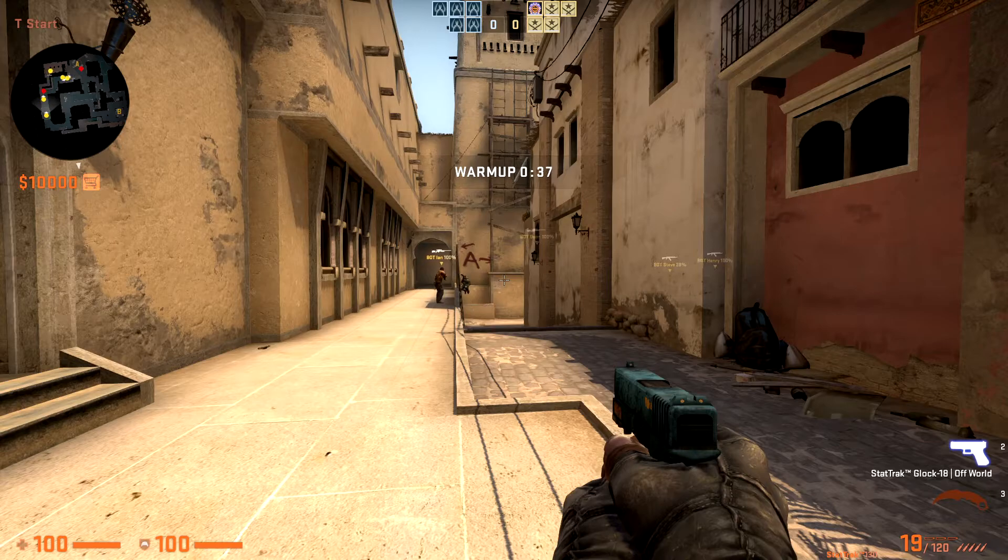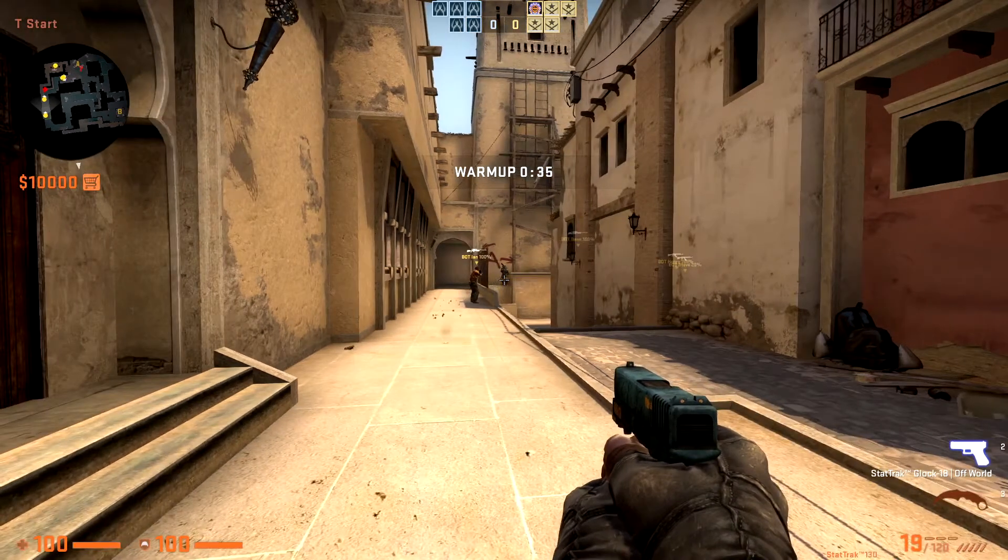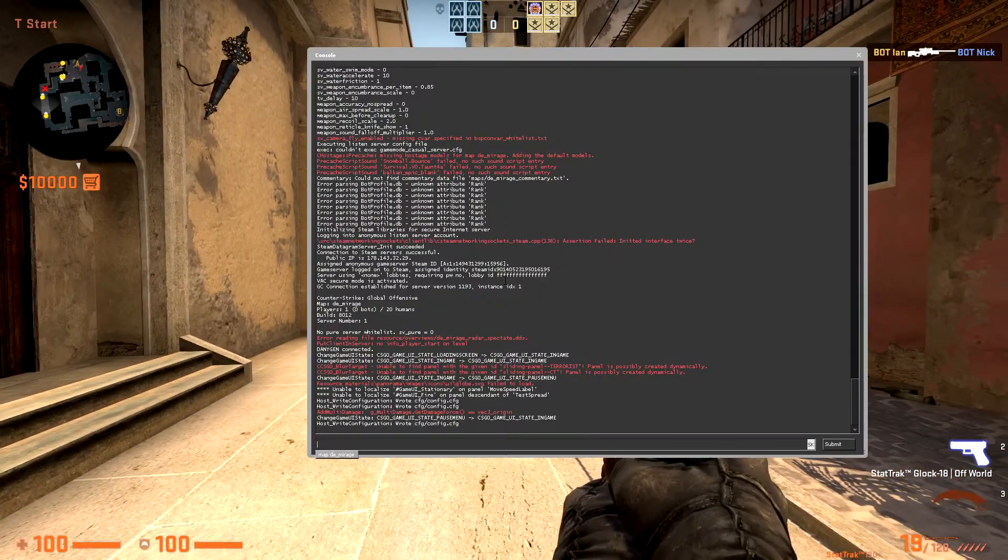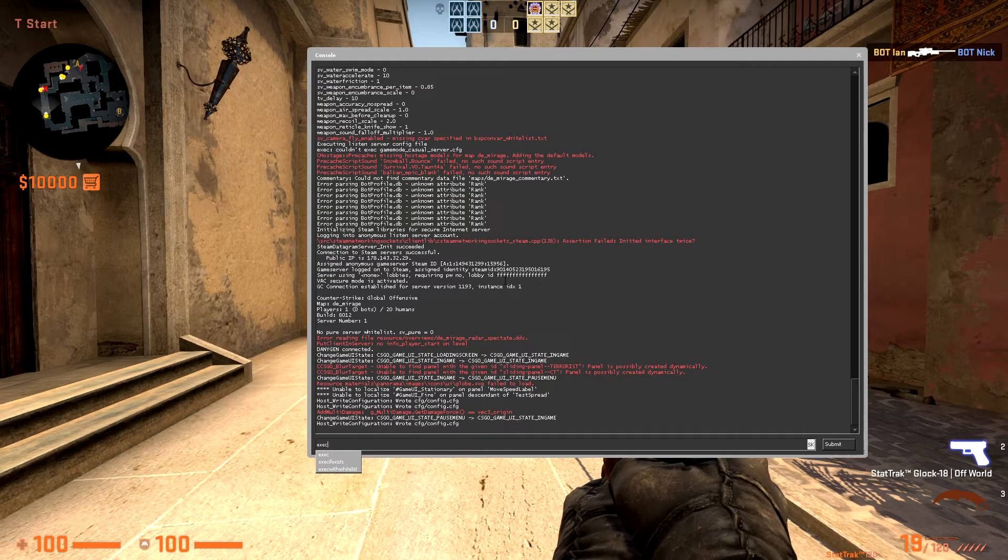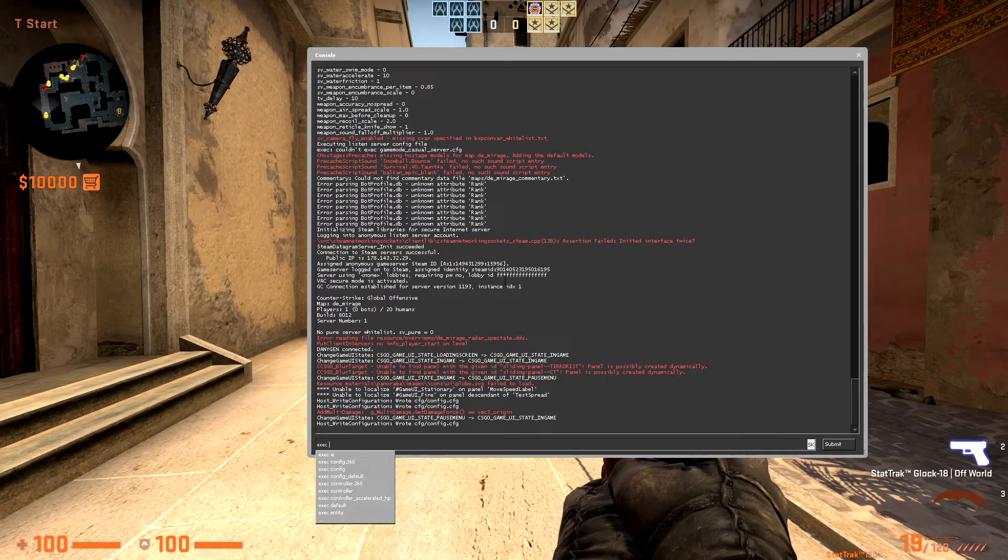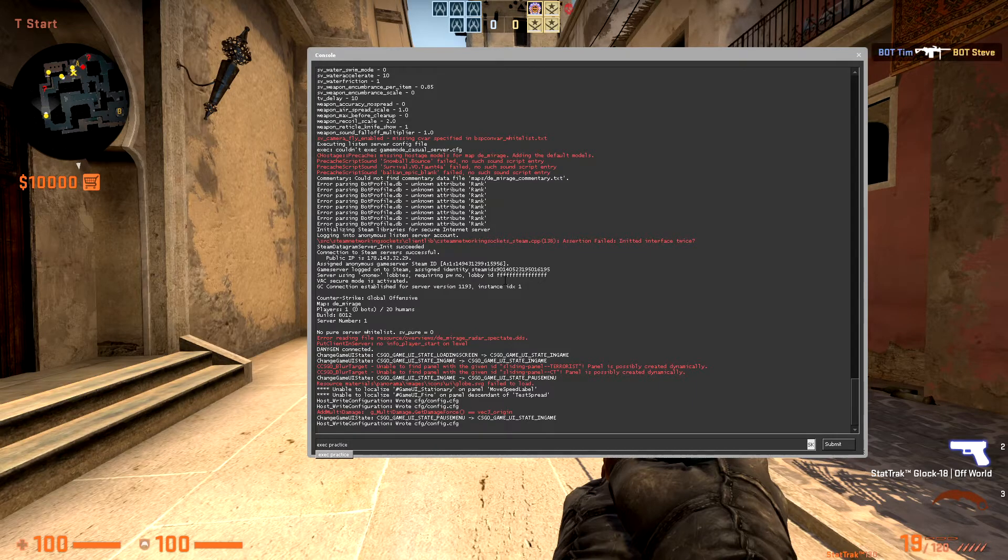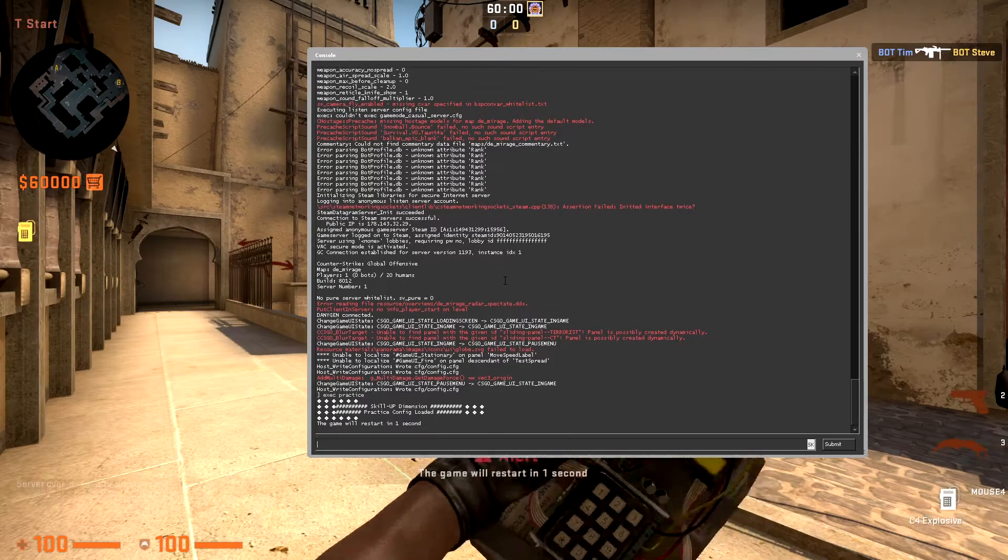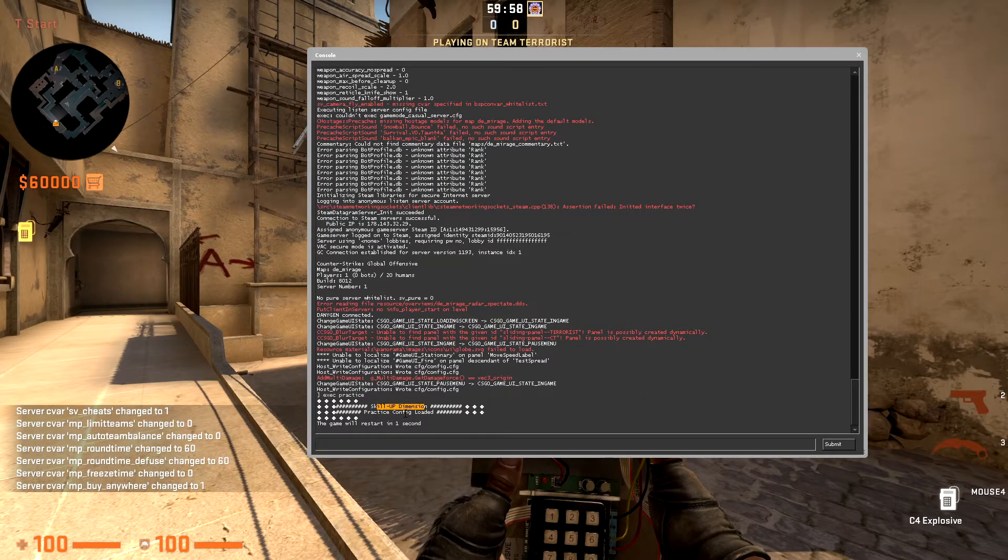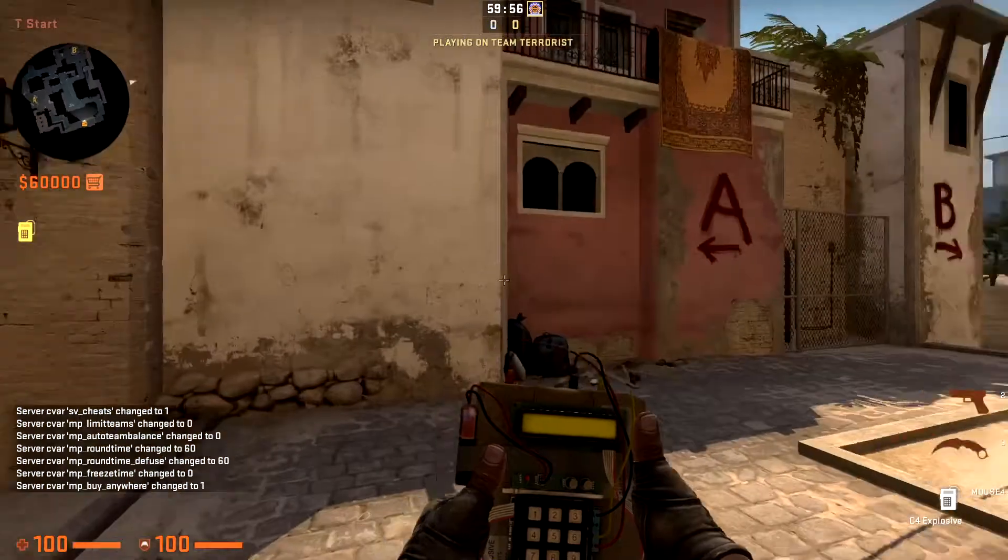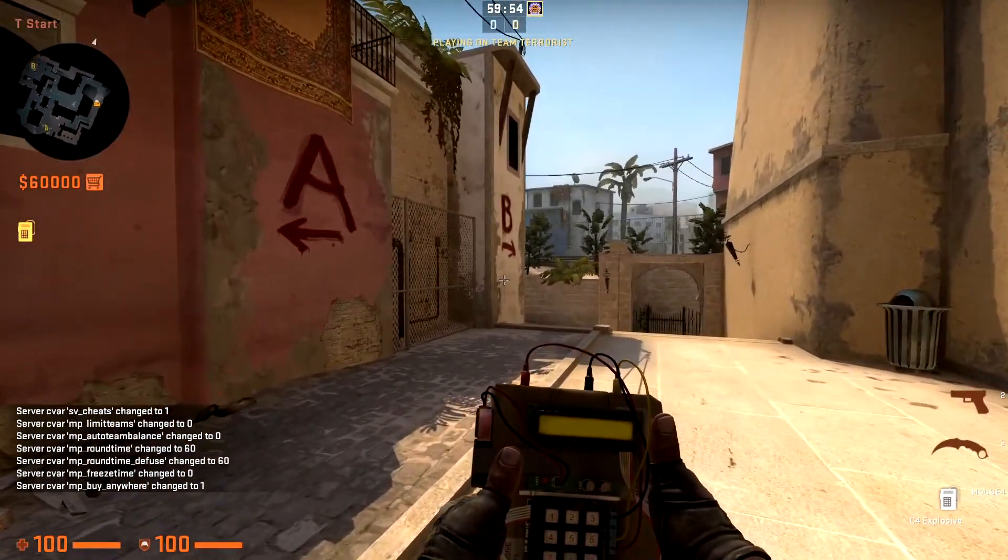When we're at the server already, as you can see there are 10 players, even though they're bots. I want to change this to my practice map right now. I'll go to console, click on exec, which will actually execute the config, and click then practice because this is the name of our practice config. I'll click OK, and as you can see, Skill Up Dimension practice config loaded.